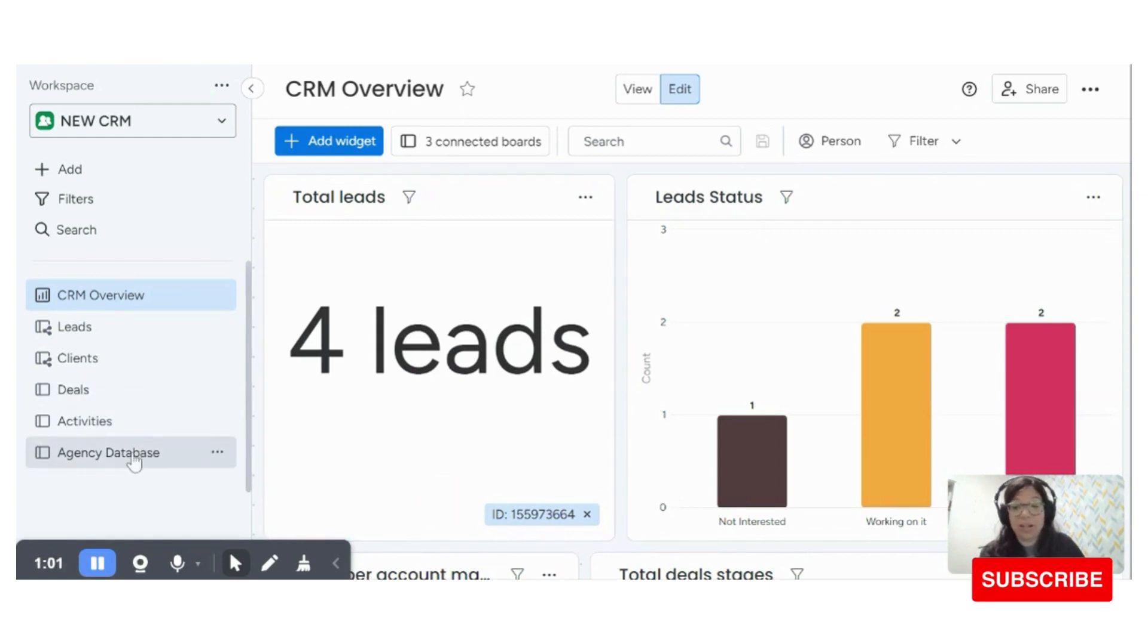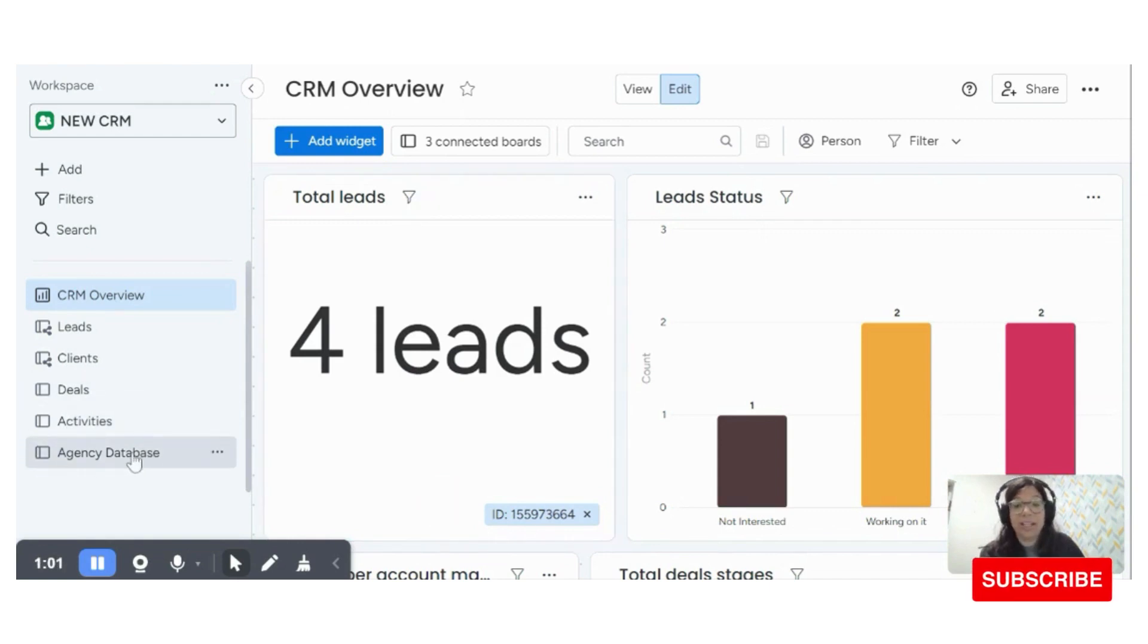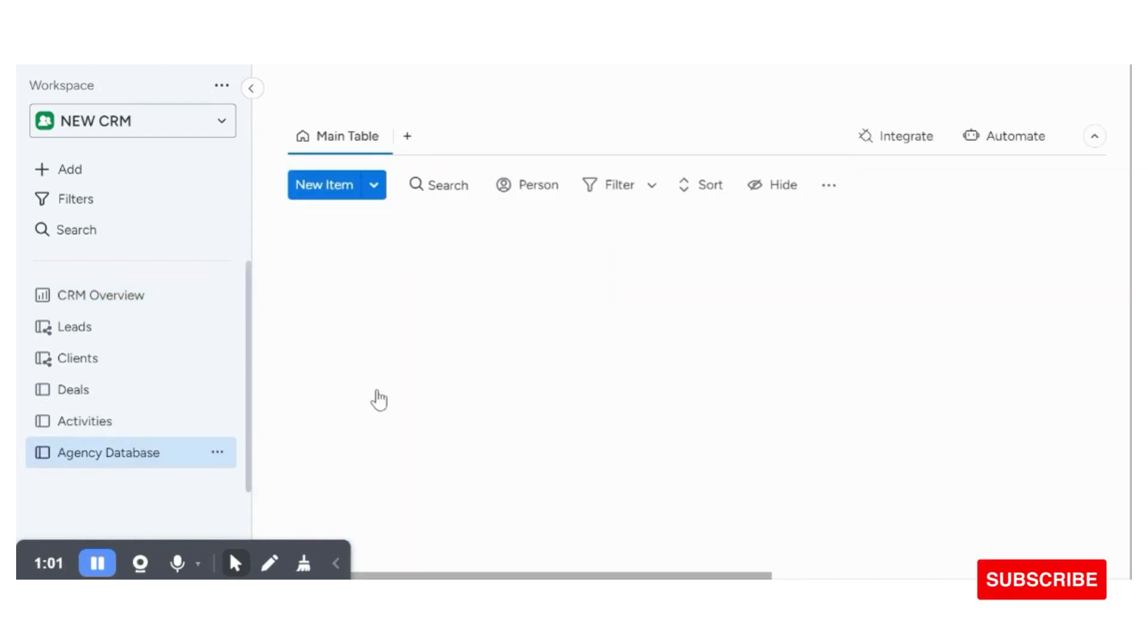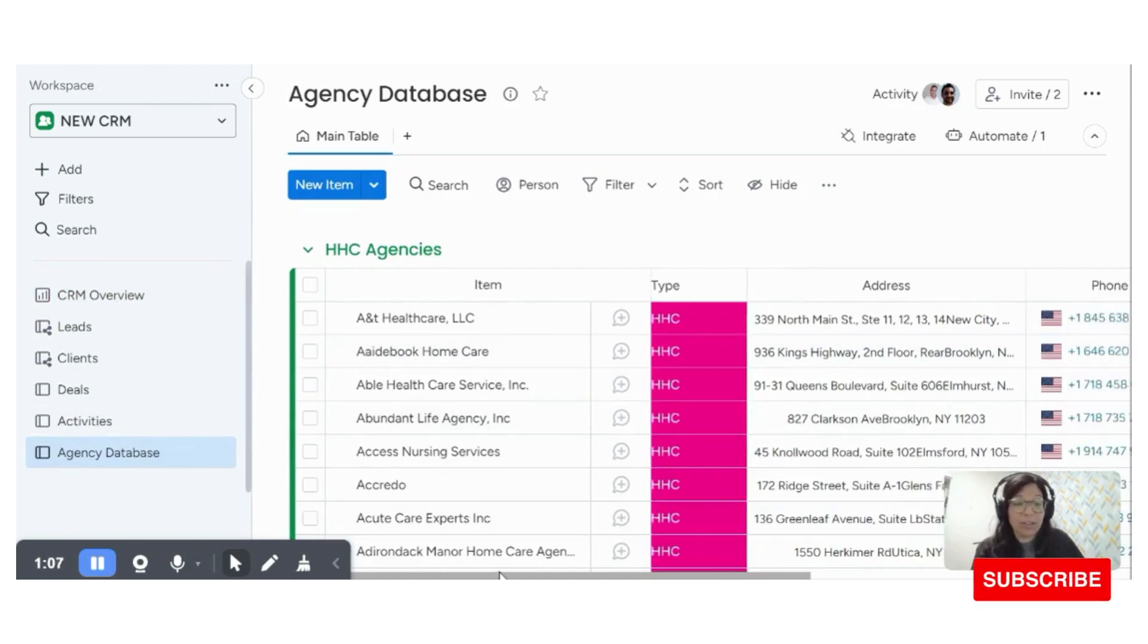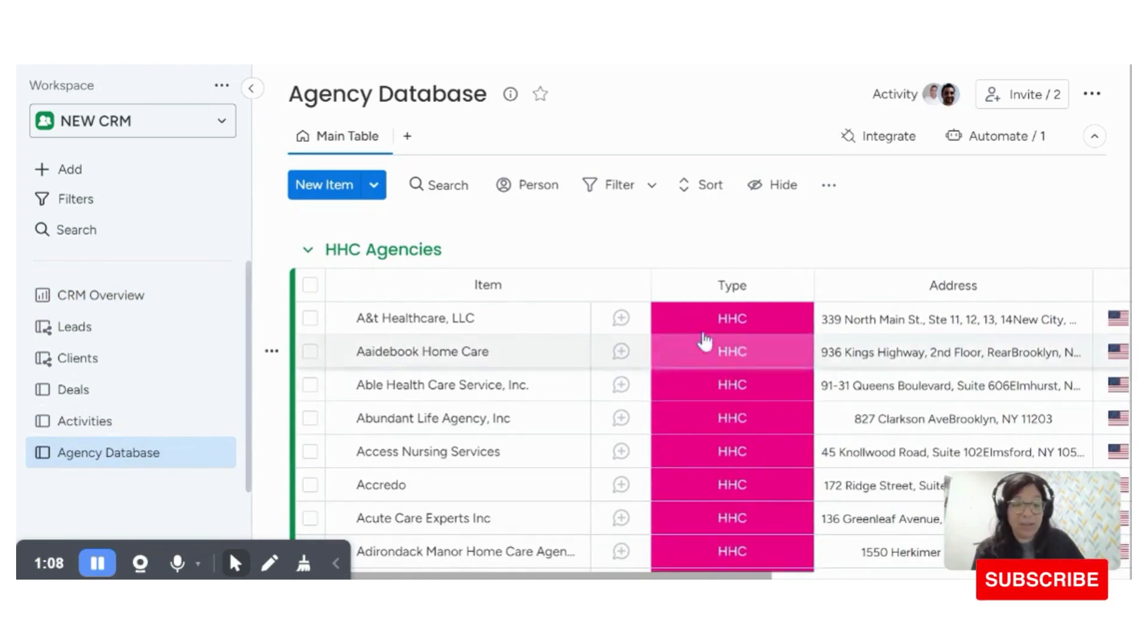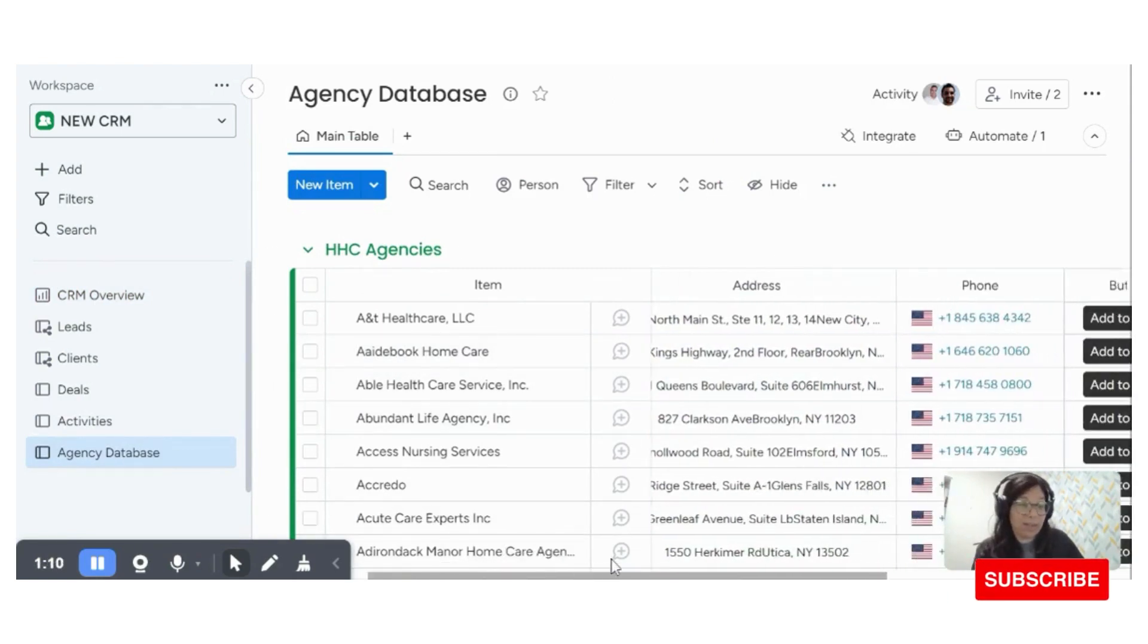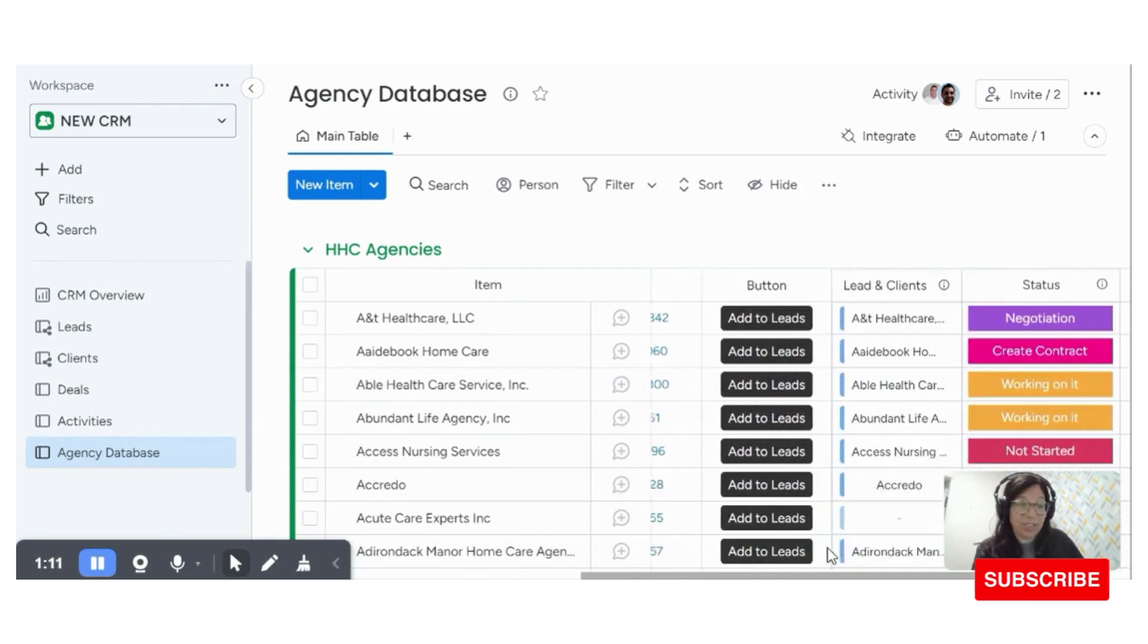So we're going to start on the agency database board. And basically this is just an Excel list that was uploaded. It's tracked by different types, there's different groups, it's basic contact information.